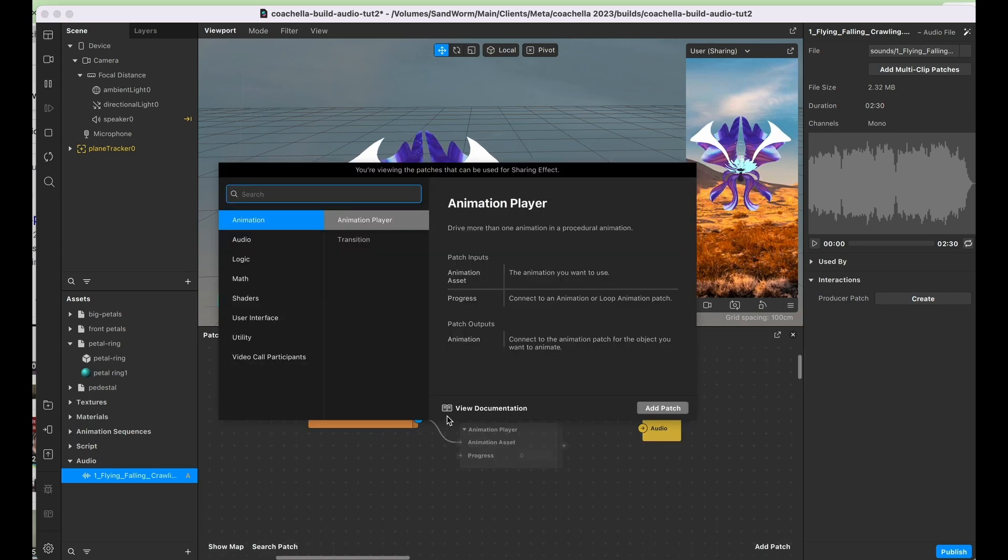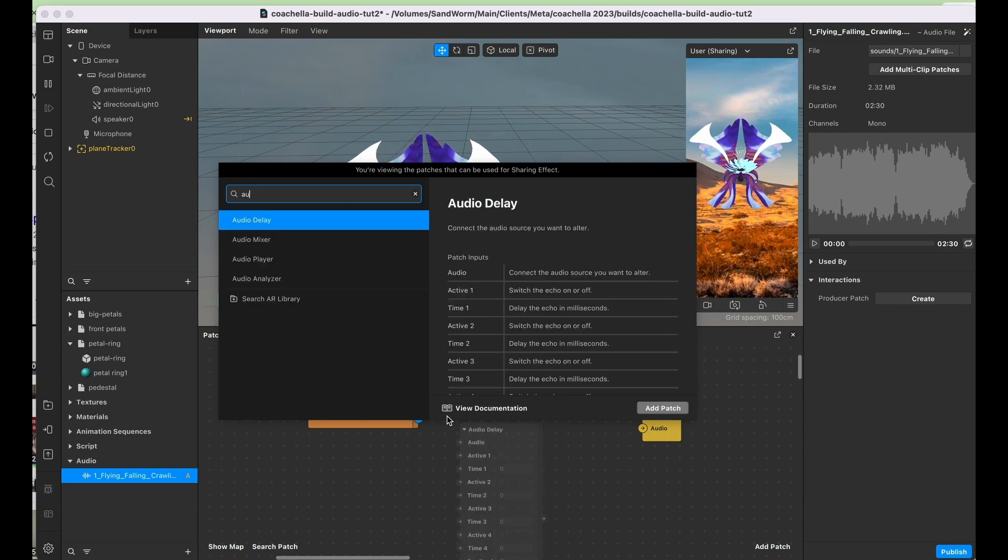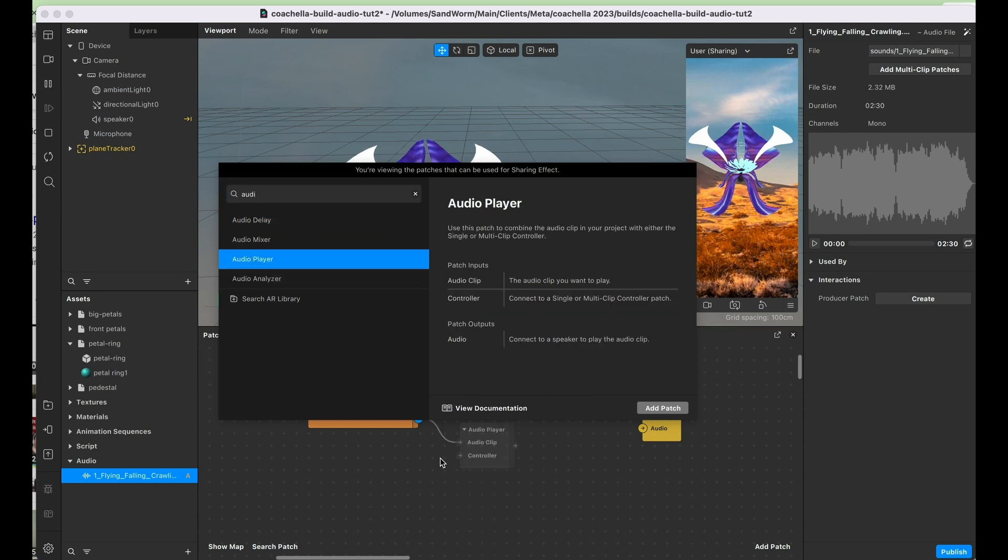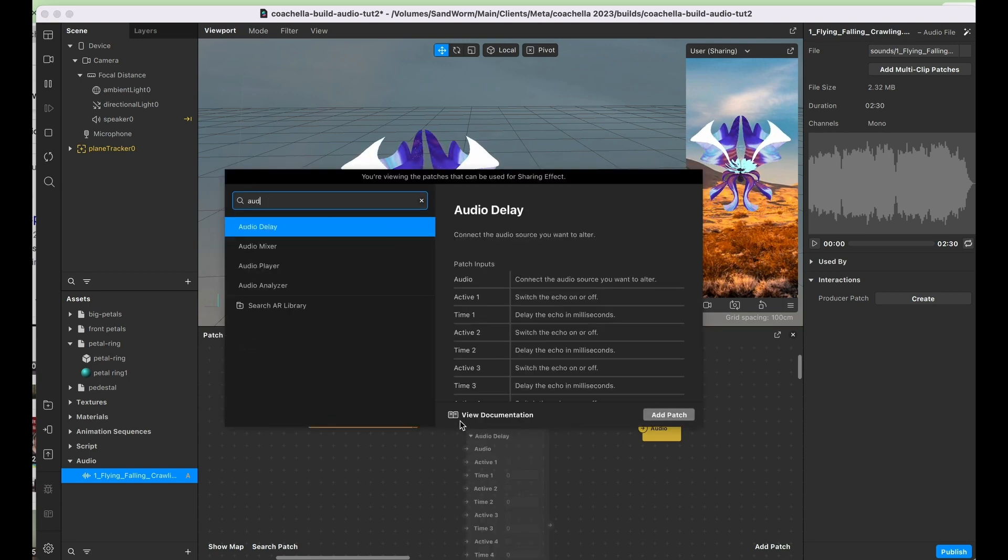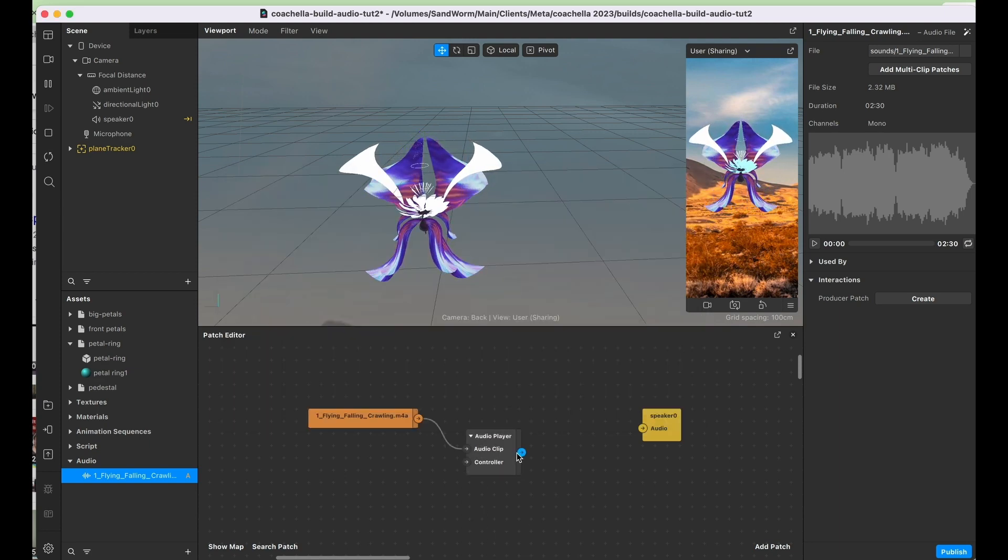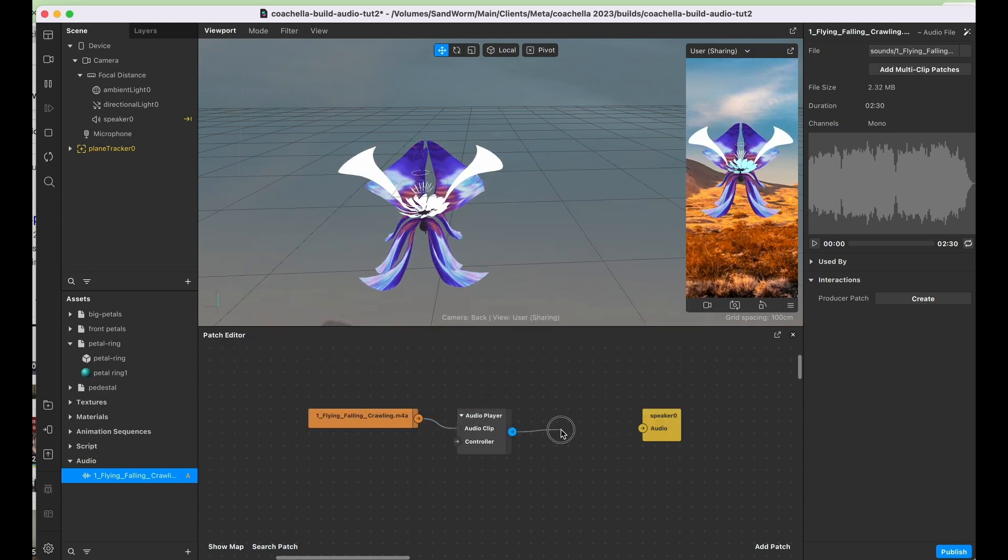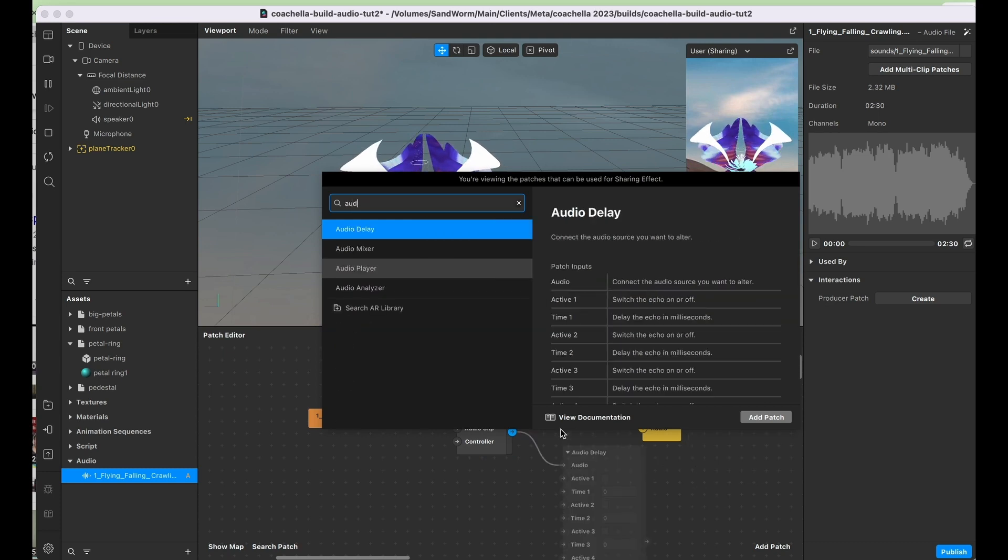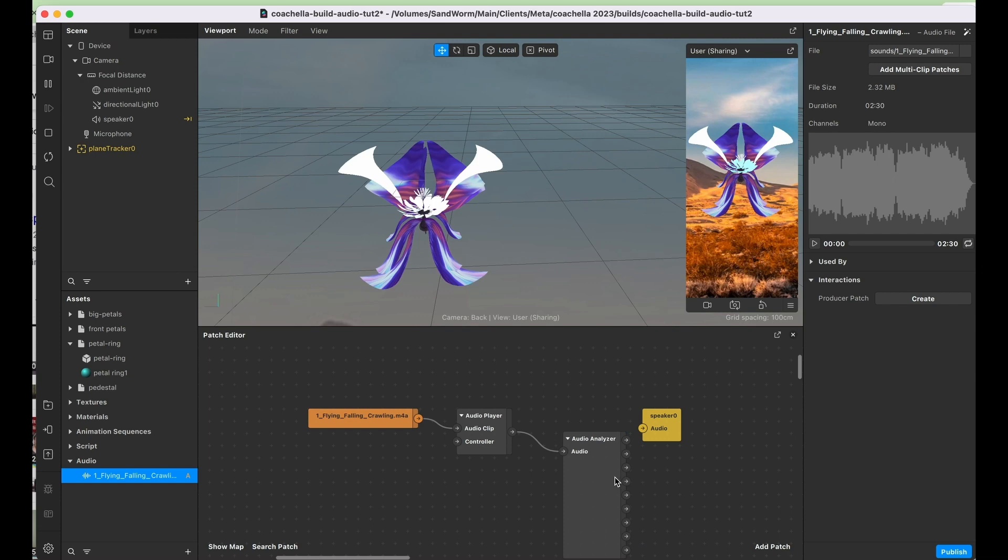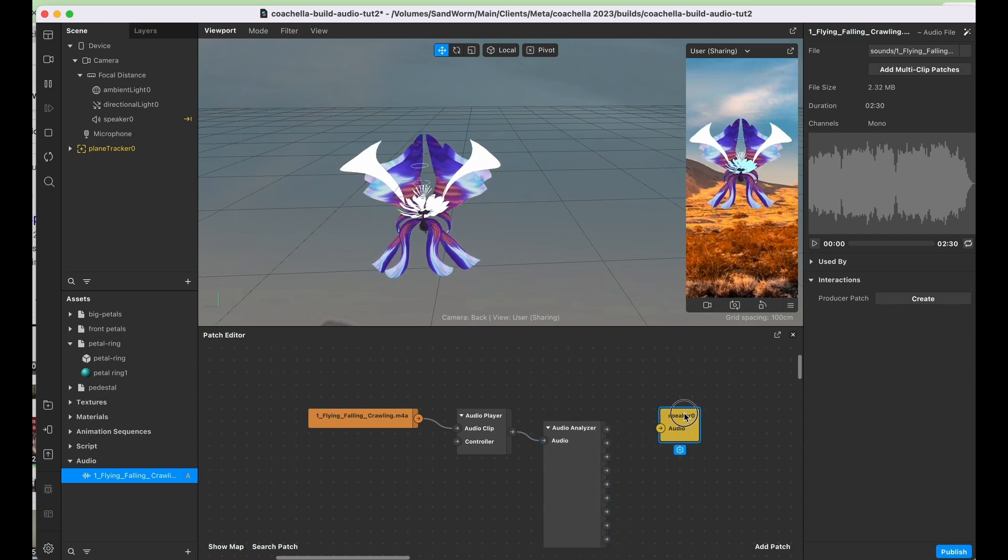Let's go ahead and switch this to audio player. All right, let's check in audio player, and then we're also going to need an audio analyzer. This is the main audio patch which we'll be using.